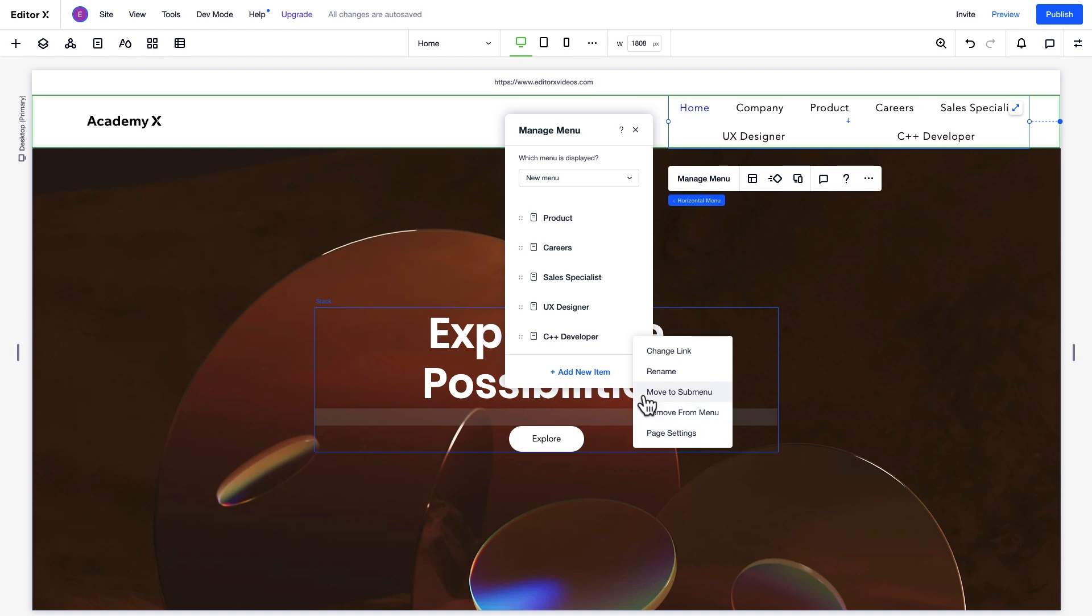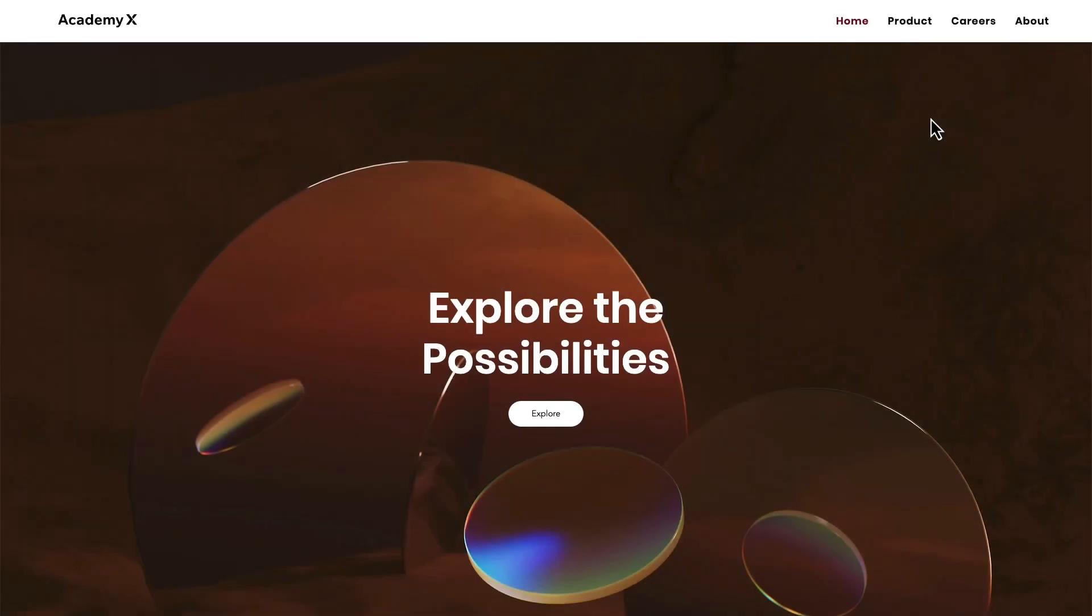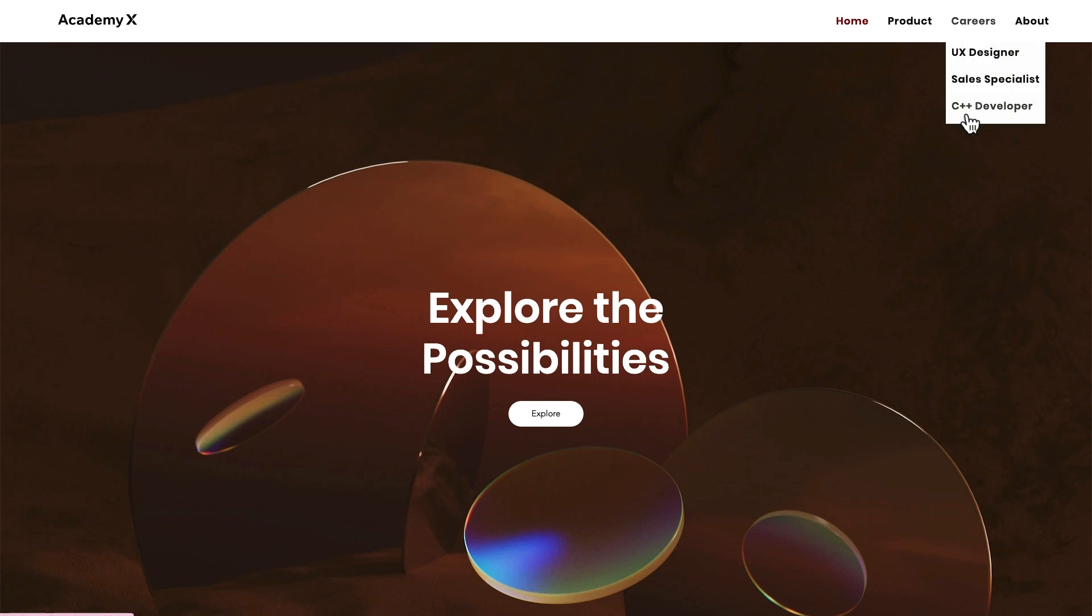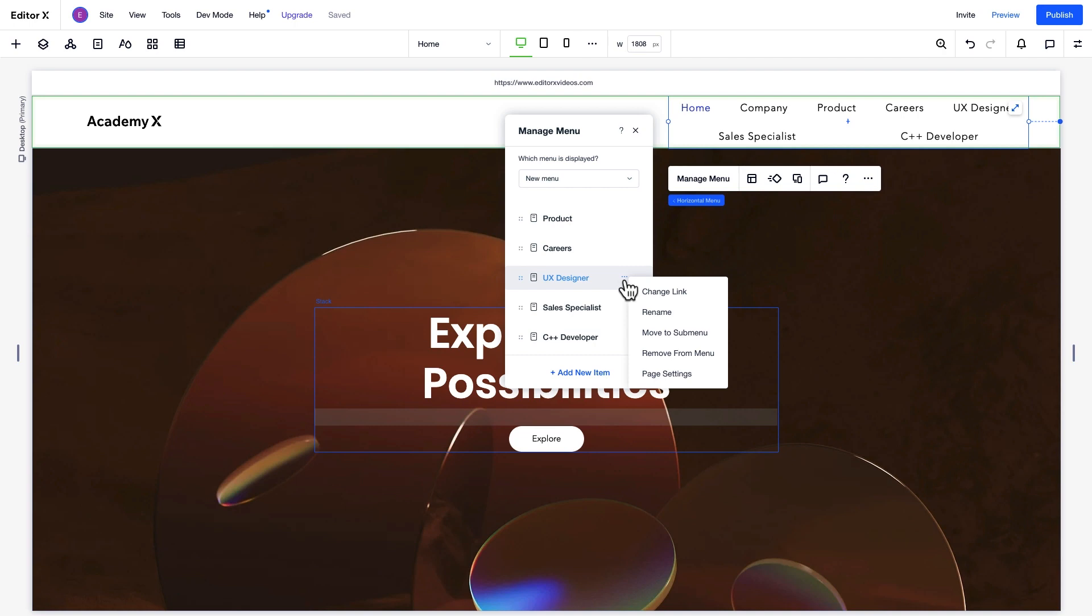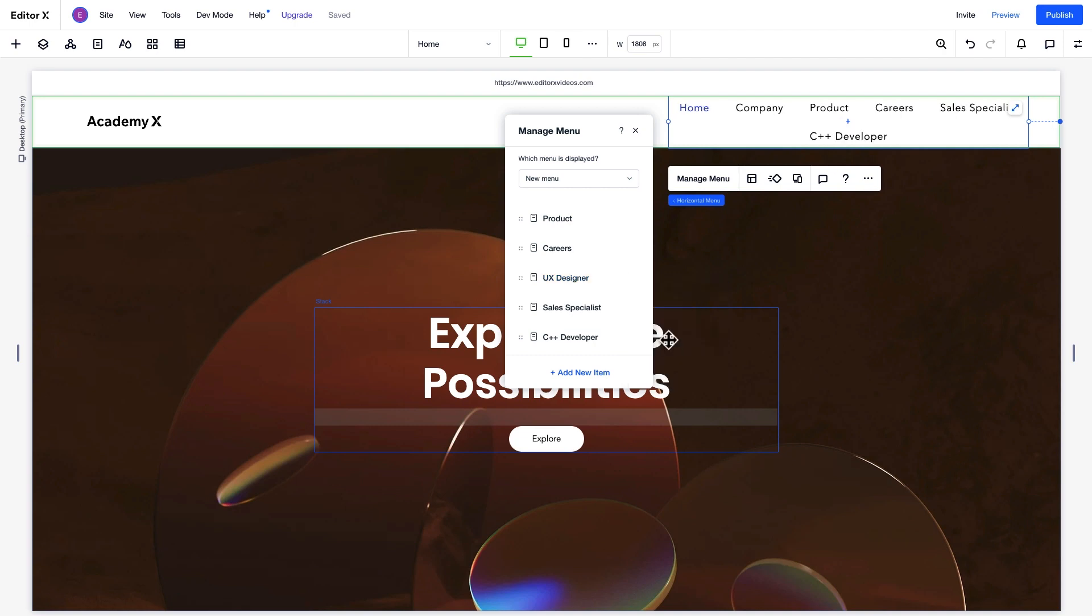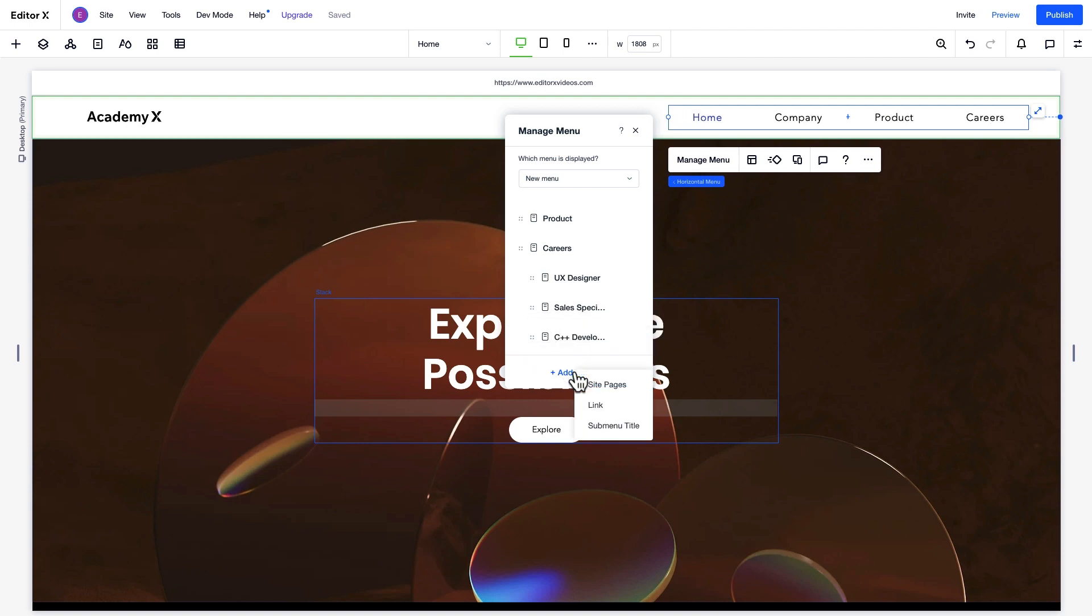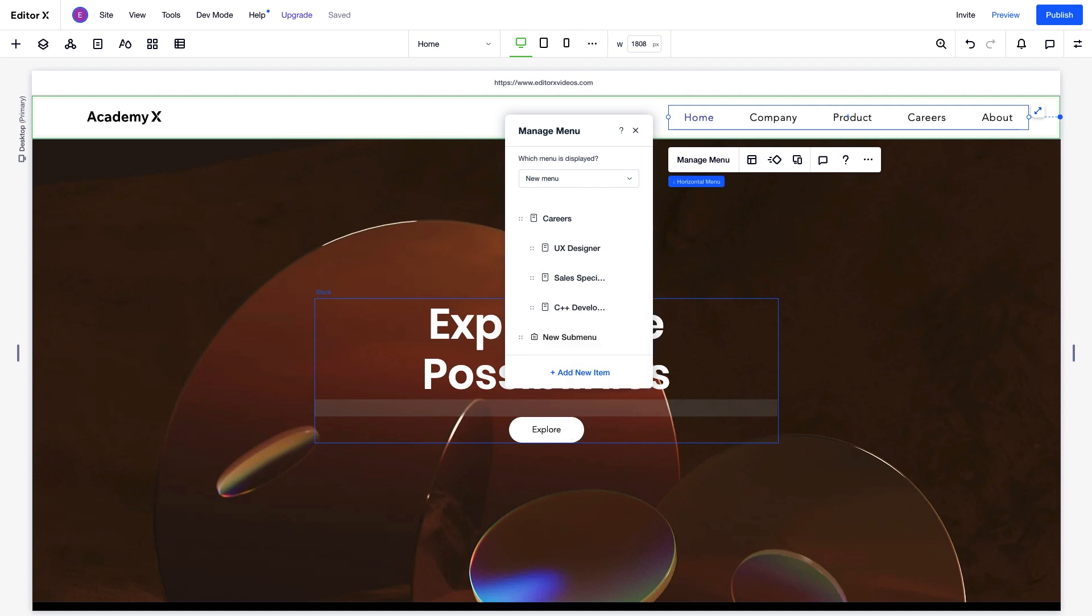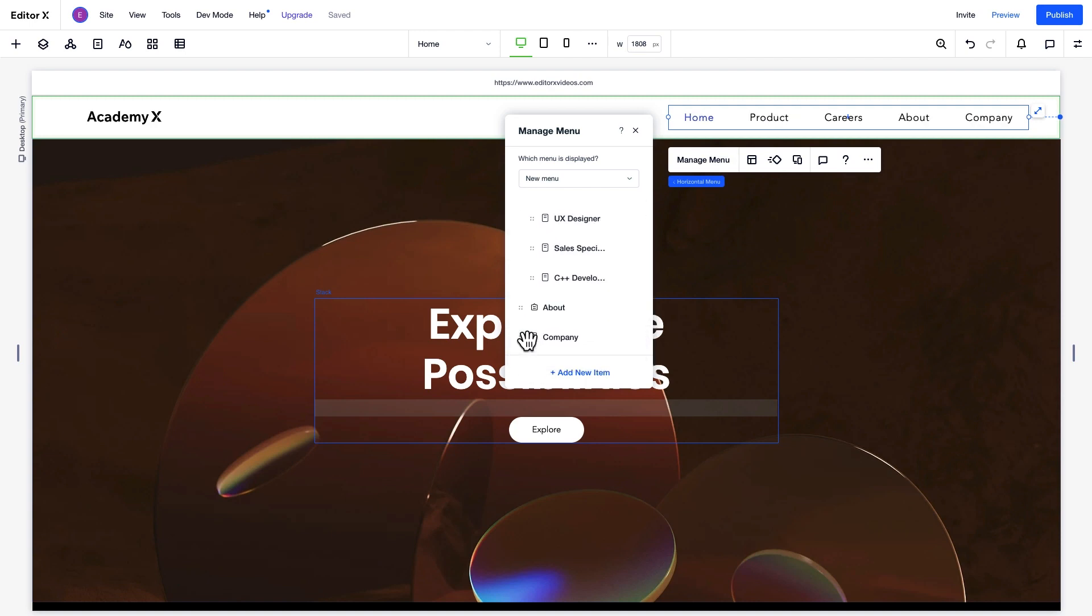Submenus, also called dropdown menus, are used to organize menu items and make navigation smoother. To create a submenu, drag the relevant page below the main item you want it to appear under. Choose Move to Submenu. Then, to add any more submenu pages, drag them under the one you just added. You can also add a submenu title to create a non-clickable menu item that shows submenu items on hover. You can add items to this submenu title the same way as before. Drag a page underneath the main title and choose Move to Submenu.